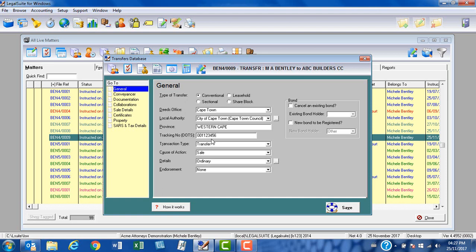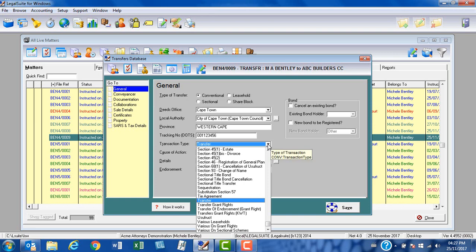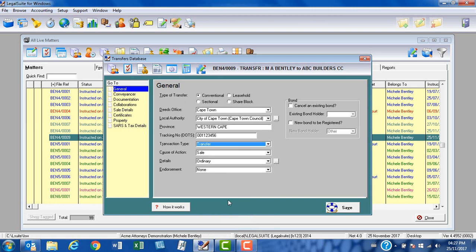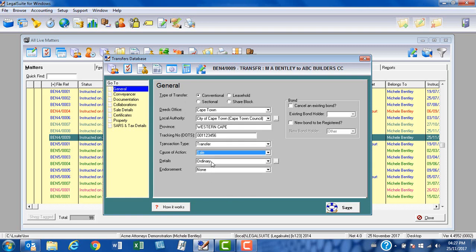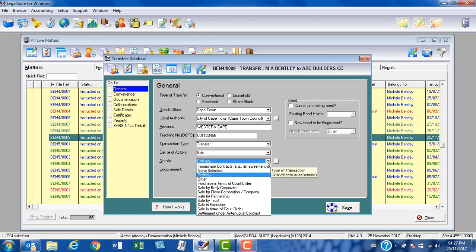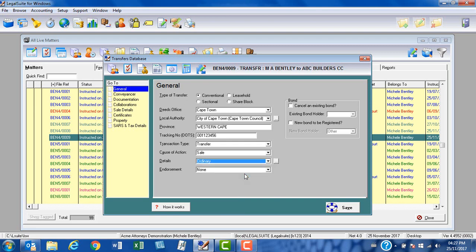At transaction type and cause of sale, this has come through from my initial capturing when I took on the matter. My transaction type is a transfer. If it's anything other than a transfer in terms of conventional property, this is a predefined list and you can choose the relevant option. My cause of action, again this is my default. However, if my transfer is anything other than a sale, I can select items from the predefined list. At details, this is an ordinary conventional transfer. Click on the drop down list, and if it was anything other than an ordinary transfer, please make the relevant selection. It's not an endorsement, this is a transfer by means of a sale agreement.